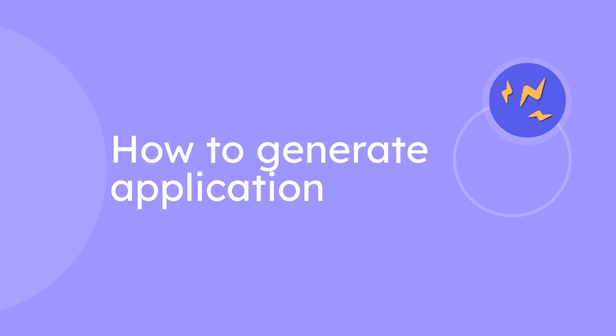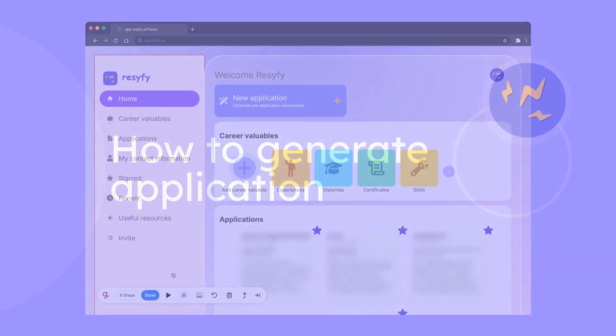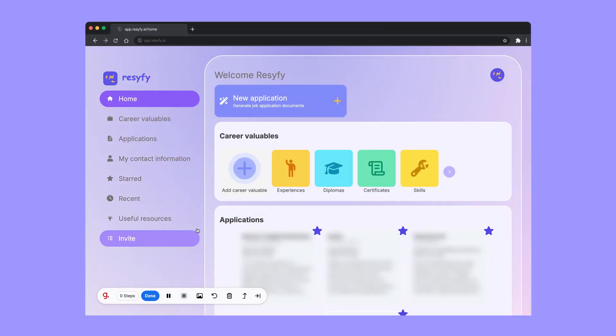Here is how to generate an application. First, you have to sign in.